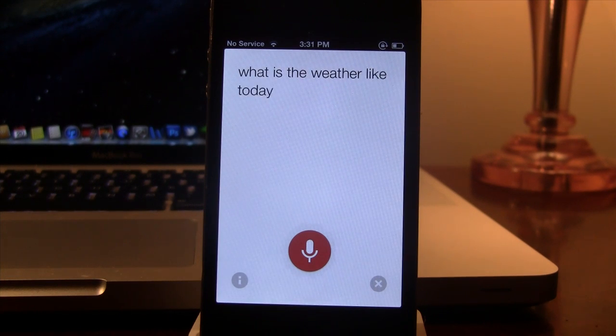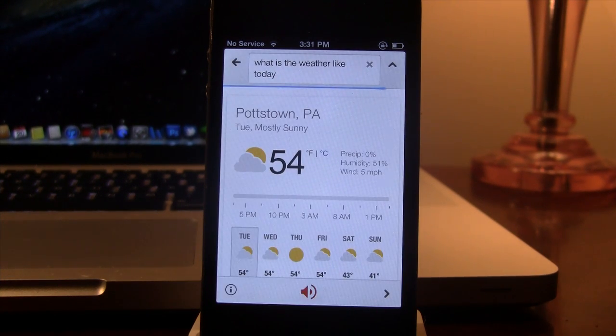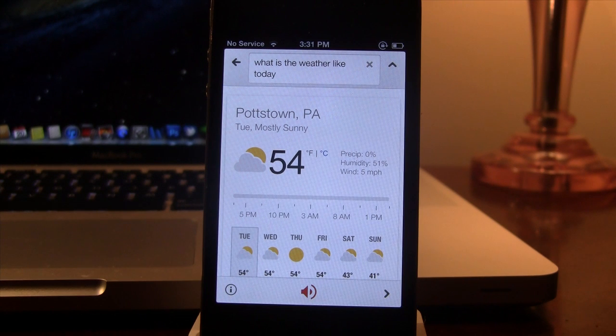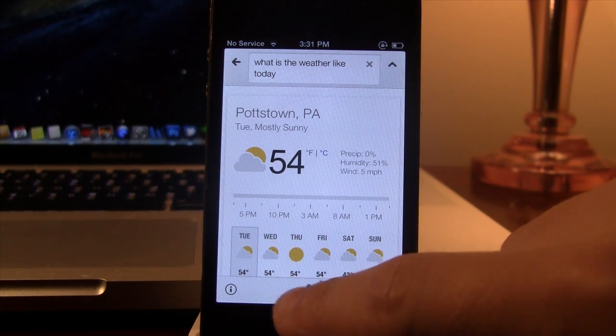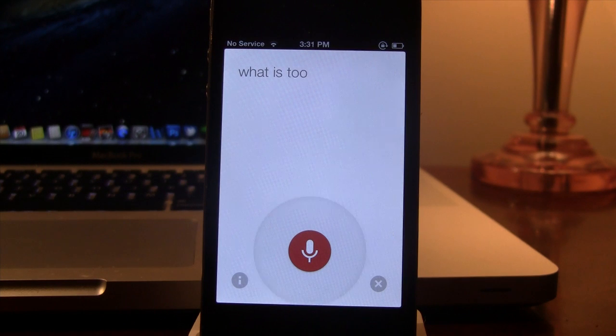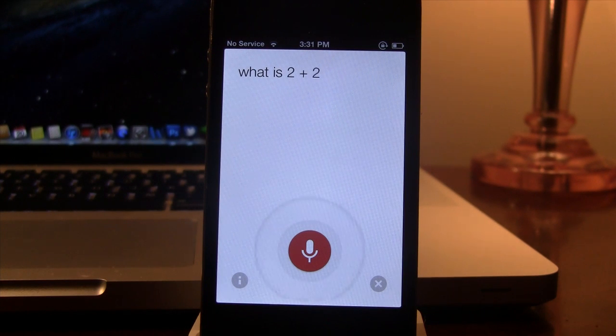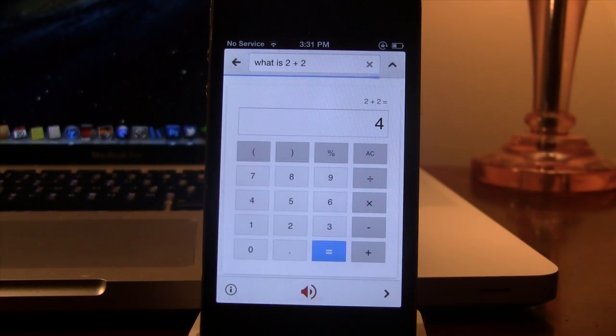You can ask it what will the weather be like today and it will bring up the weather forecast for the next 10 days. This will also ask arithmetic questions so you can ask it what is 2 plus 2 and instead of bringing up Wolfram Alpha, it will bring up the calculator.